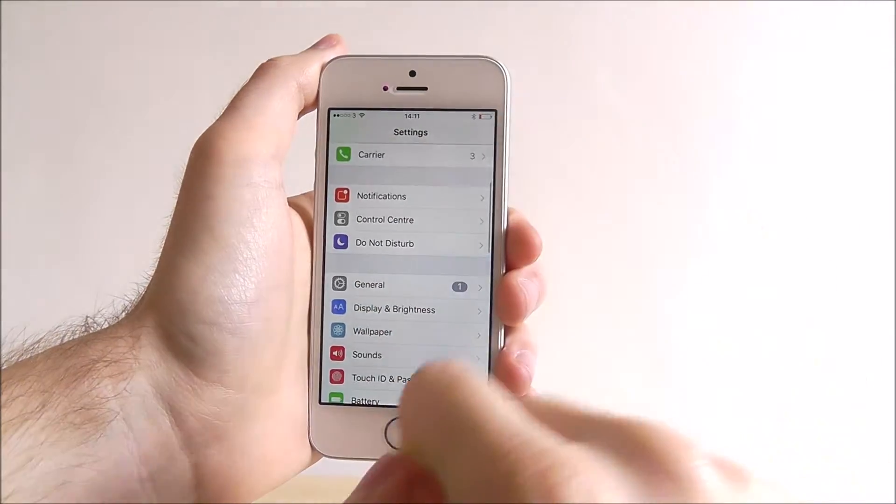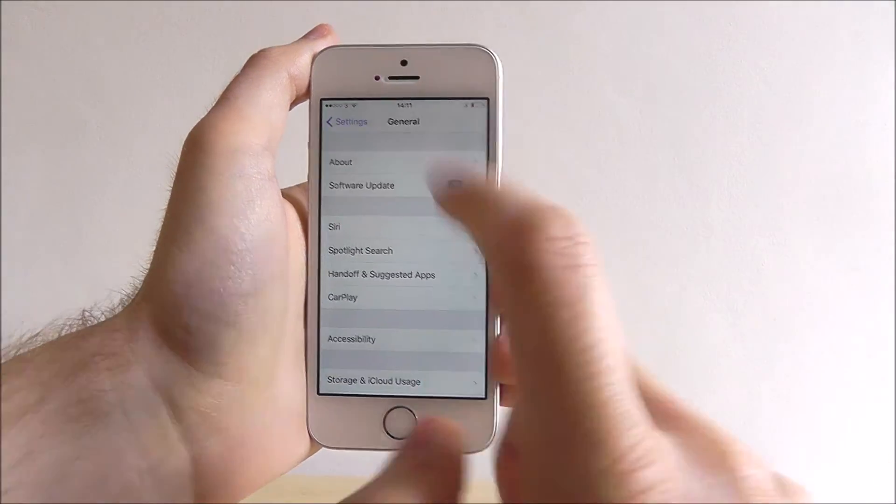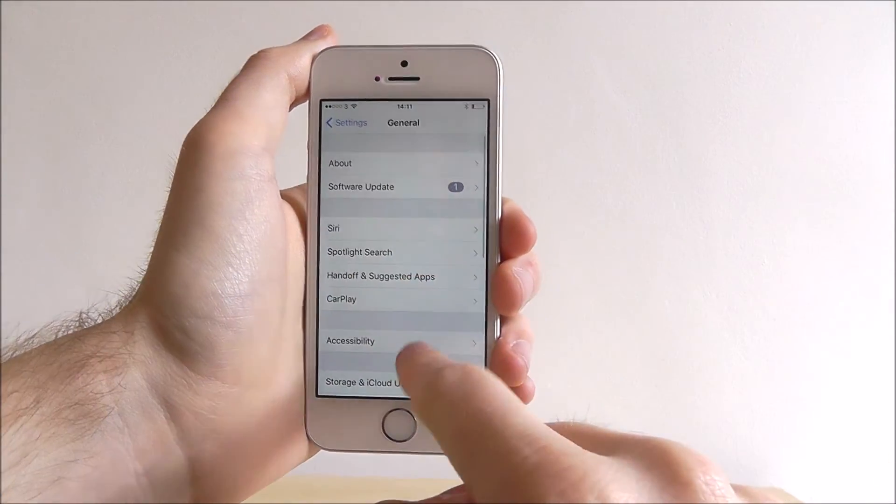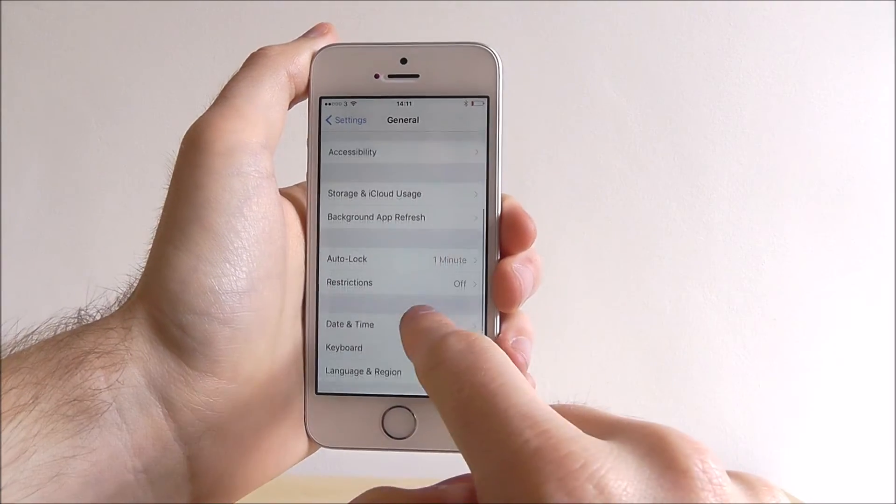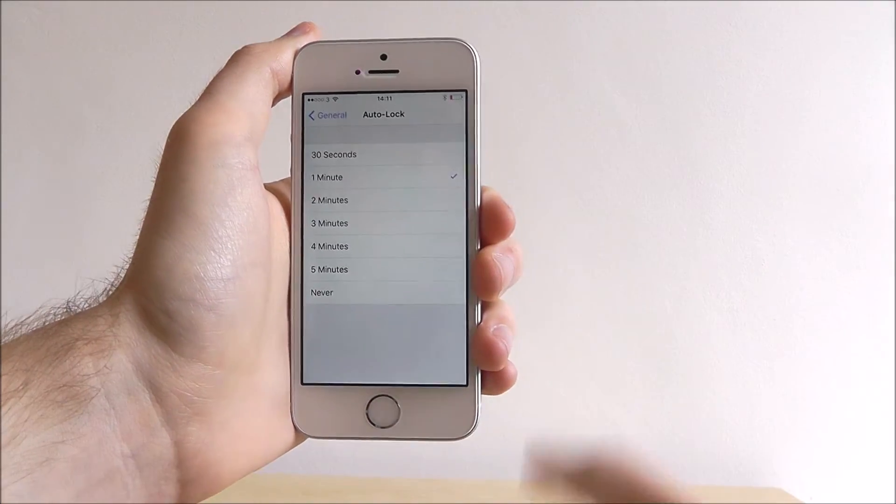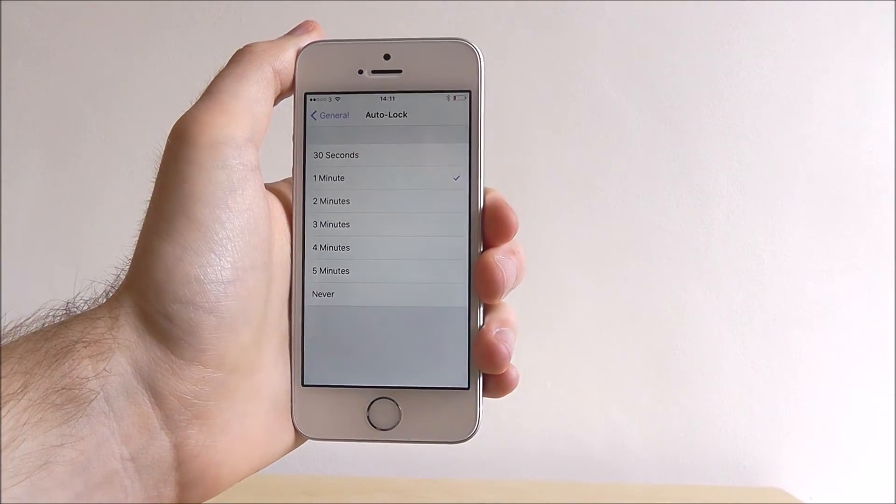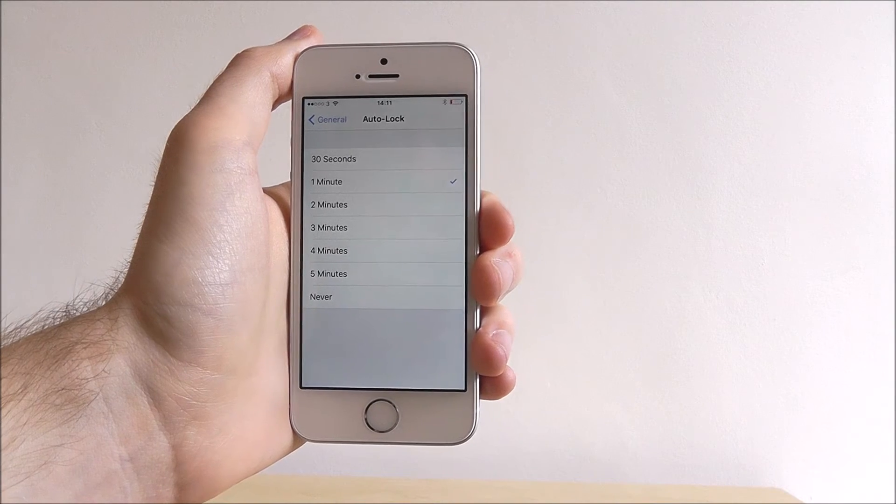Open settings, select general, scroll down this list until we find auto lock and from here we can set the timings.